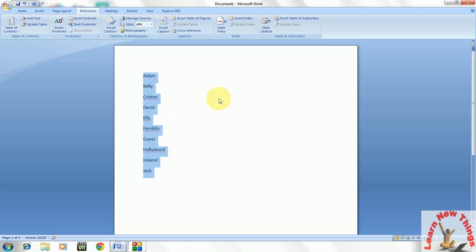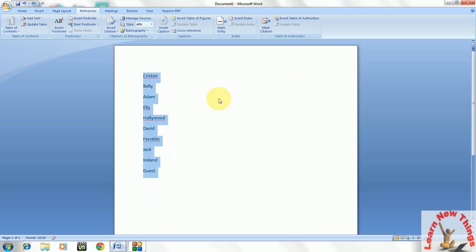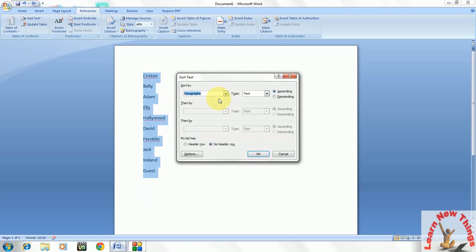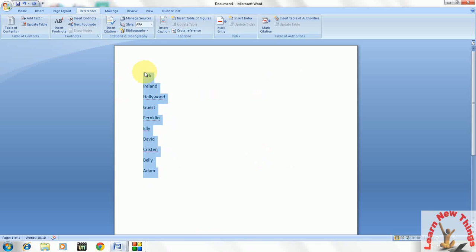That's it. It is now alphabetically. If you want to make descending order like Z to A, just select the matter, press Alt A, and here you can find the descending order. Just click OK. Look at that. It is coming in descending order.